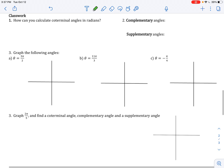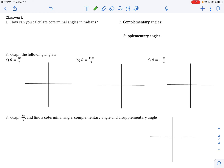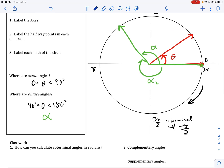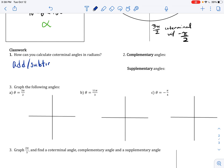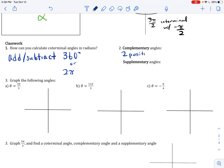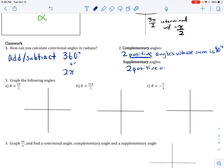Now let's work through some practice problems. How can we calculate coterminal angles? Since coterminal angles have the same terminal side, we can simply add or subtract 360 degrees or 2 pi radians, depending on whether we want a positive or negative coterminal angle. Complementary angles are two positive angles whose sum is 90 degrees, and supplementary angles are two positive angles whose sum is 180 degrees.